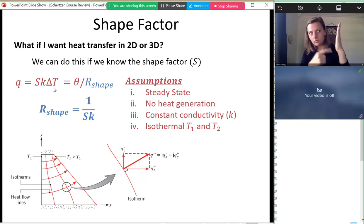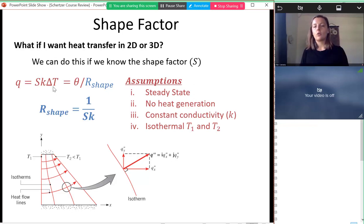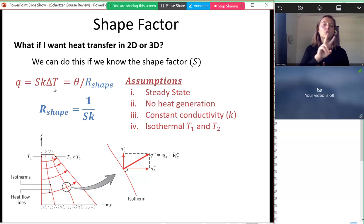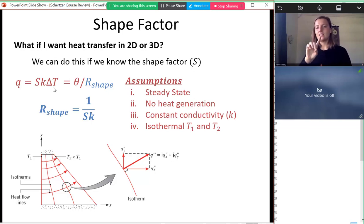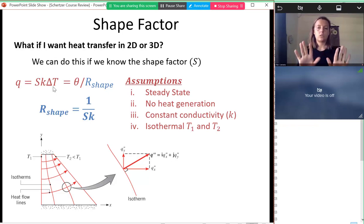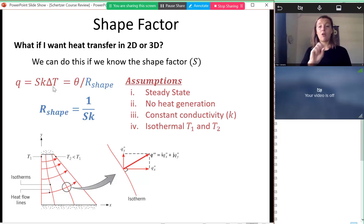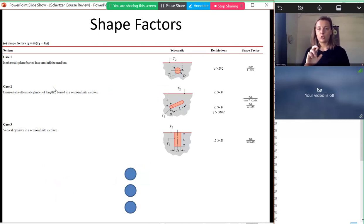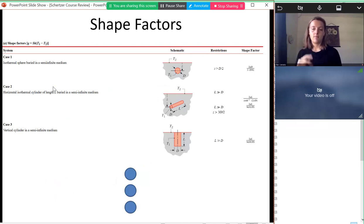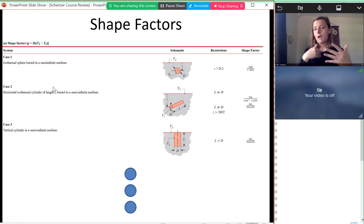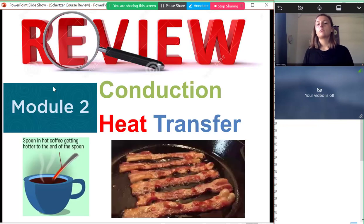We also talked about shape factors, which are useful when heat flows in two or three dimensions and we don't want to solve the full heat diffusion equation. For a common shape we can find a characteristic resistance as 1 over S (the shape factor) times the thermal conductivity. The textbook has tables with many different shape factors that we can look up and apply. That concludes module 1.